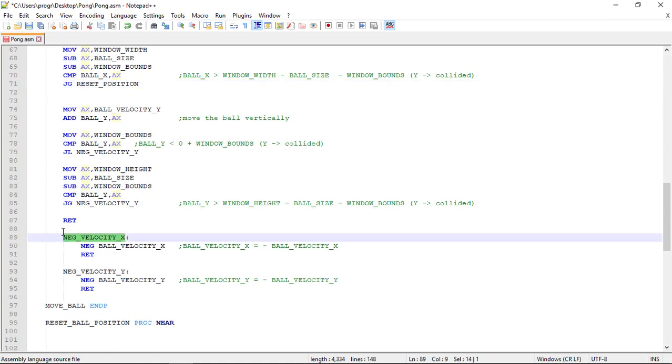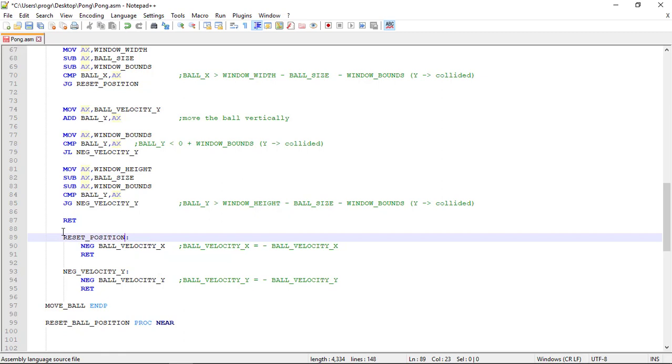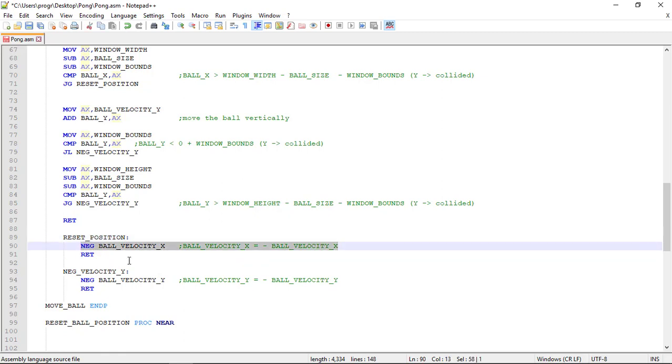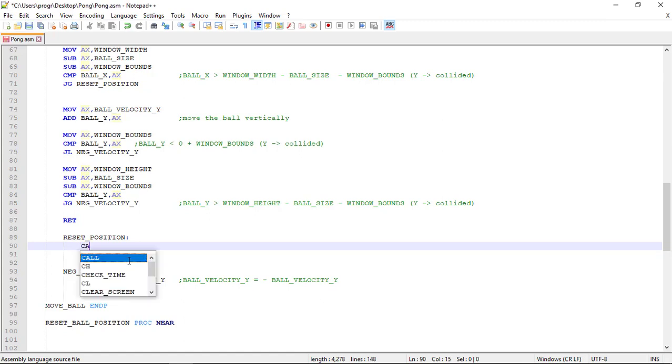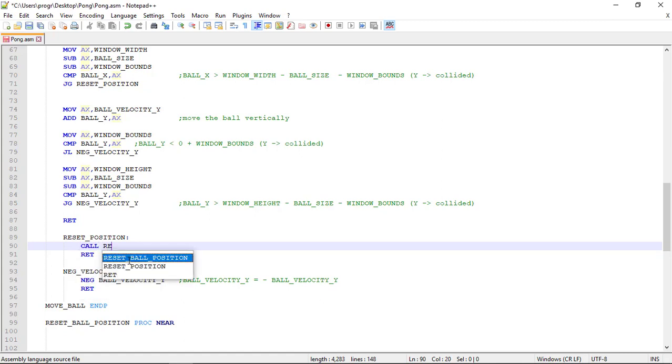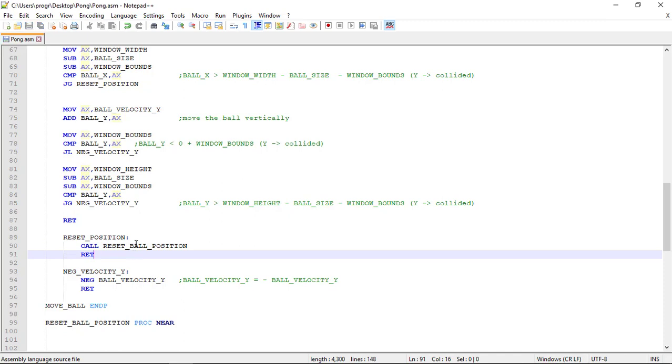We rename this to reset_position. Instead of negating the velocity, we call the procedure, reset_ball_position.